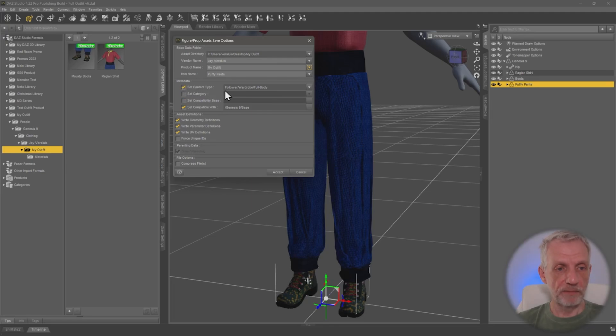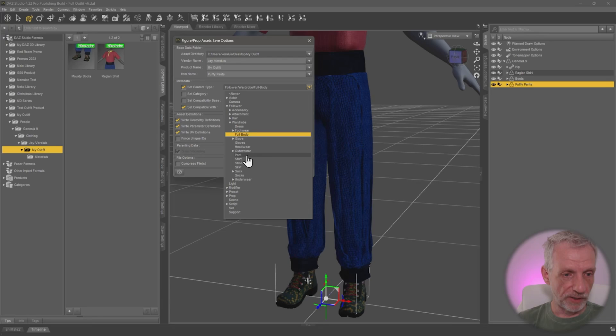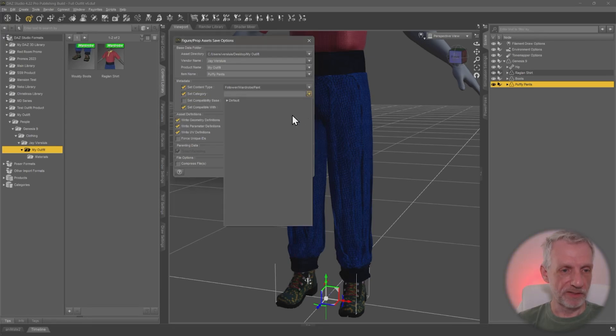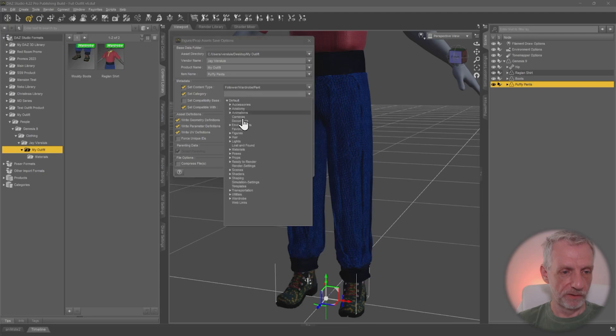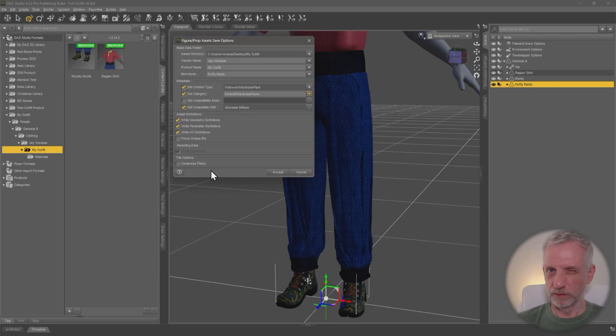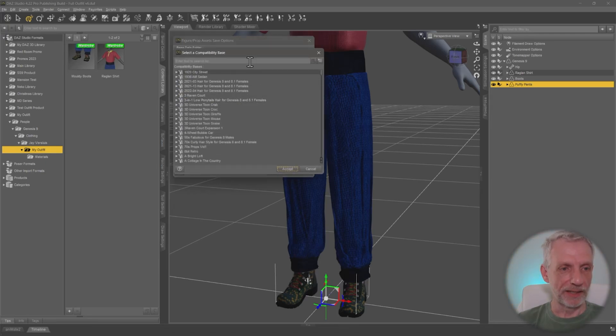Content type is wardrobe full body. No, that's not correct. We need to go and make that perhaps a pant, singular. Wardrobe pant. That's it. Category. Same thing. So open that. It's wardrobe. And then over here, it's pants. That's plural. Don't know why. Set compatibility base. That is, of course, my outfit.